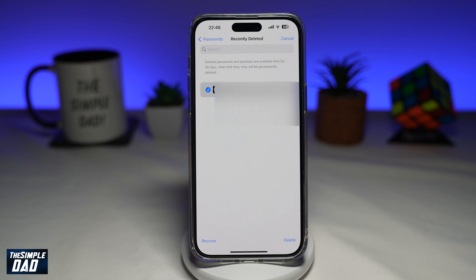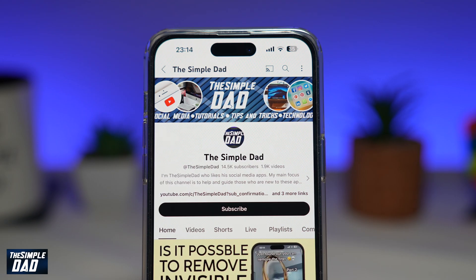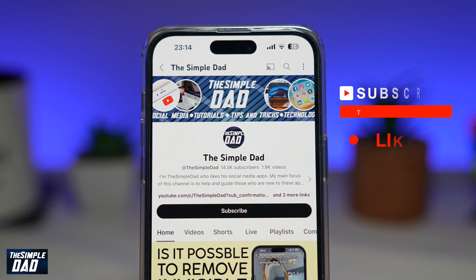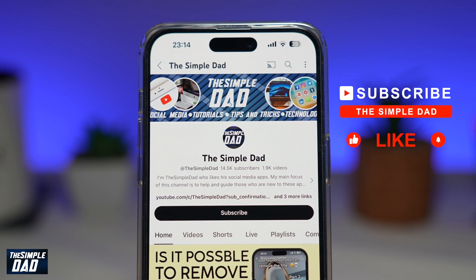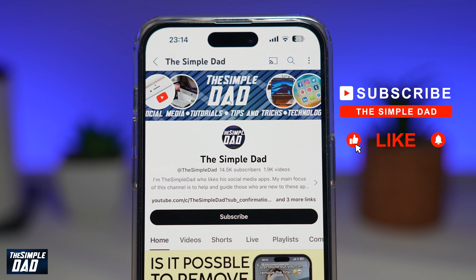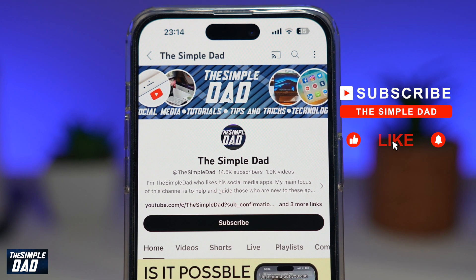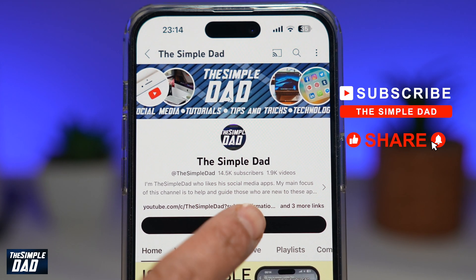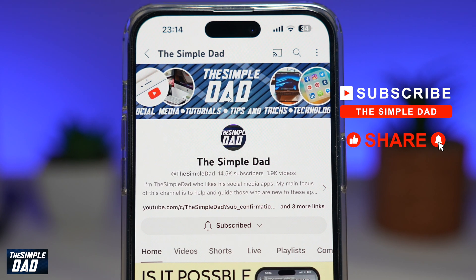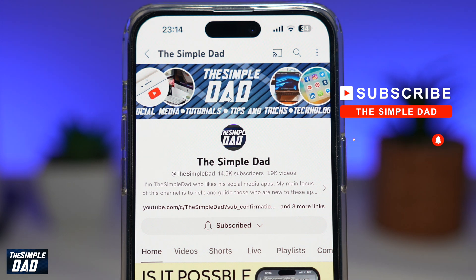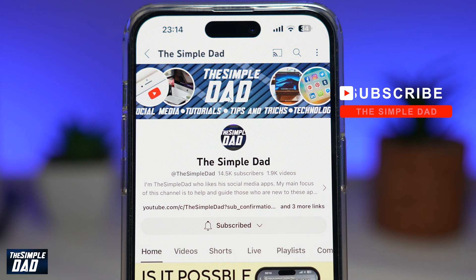And there you go — that is how to recover deleted passwords on your iPhone running iOS 17. If you're new on the channel and want to find out more about your iPhone, Android phone, or any other social media apps, don't forget to subscribe to this channel. Hit the like button if you find this video useful. Thank you for watching and see you in the next one.